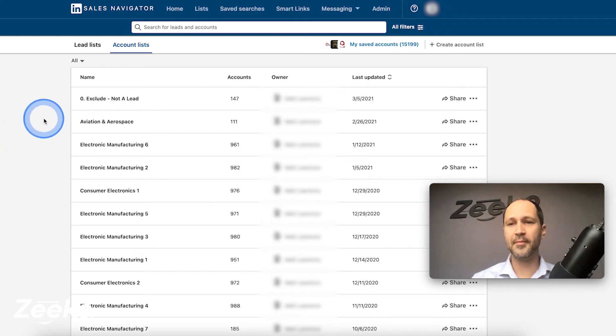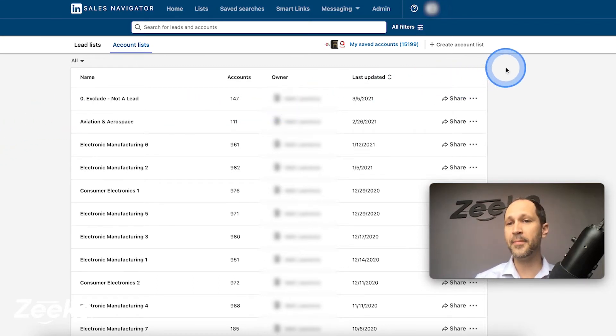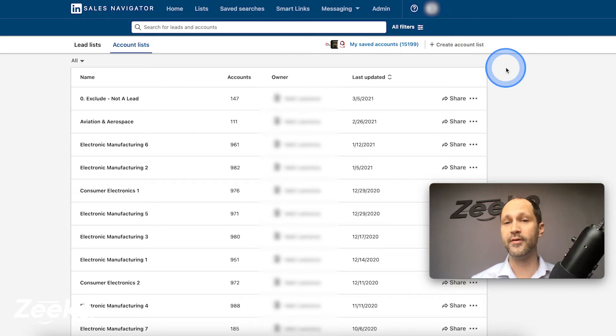All right, everyone, today I'm going to walk you through how to do a company CSV import. Pretty cool stuff.